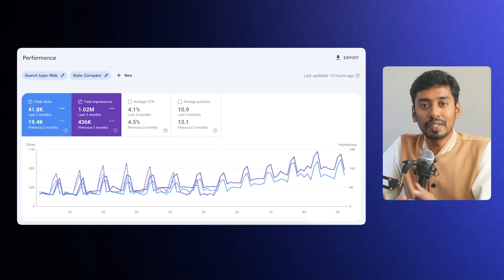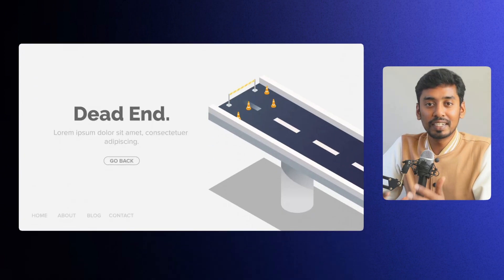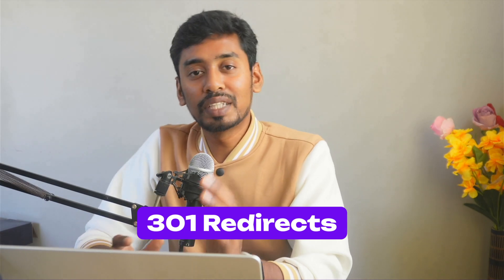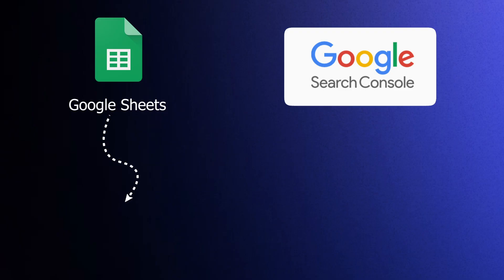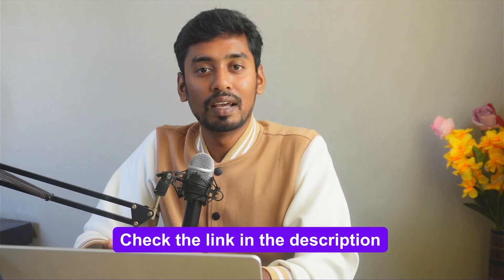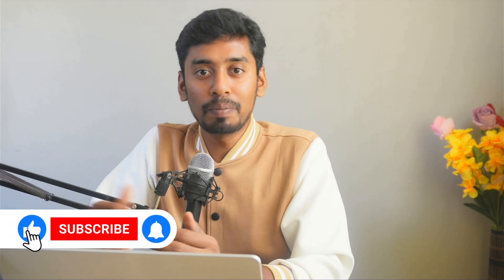Alright, so by doing this, your website won't lose any SEO traffic, users never hit dead-end pages, and everything stays clean and organized. If you are working on a website migration or even just cleaning up old pages, make sure you use 301 redirects, Google Sheets for tracking, and Google Search Console for validation. If you want help setting this up for your business website, check the link in the description — I have got a few resources for you. And if you found this video helpful, drop a like, hit subscribe, and I will see you in the next one.